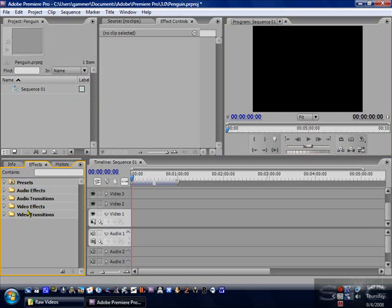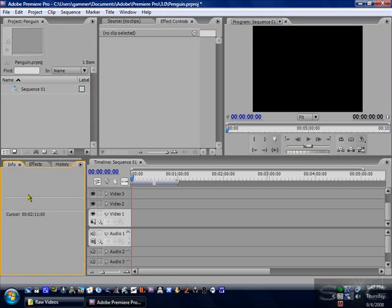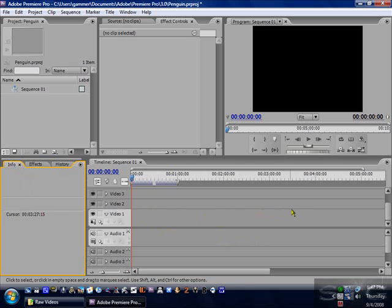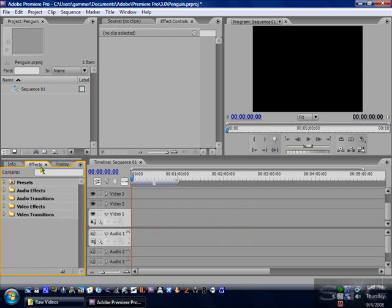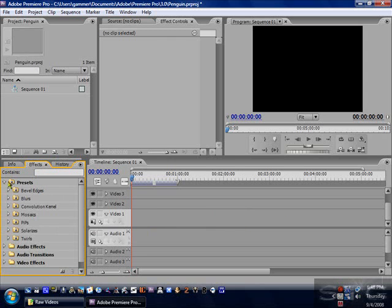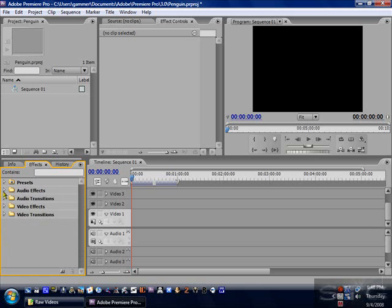So this is your history, effects, and info box. What the info box does is that it will tell you what your cursor is at in the timeline. It also tells you, if you were to click on a video up here that you have imported, it will tell you what the dimensions are, the frame rate, etc. The effects shows you all your presets, audio effects, video effects, audio transitions, video transitions, which we will go more into later.